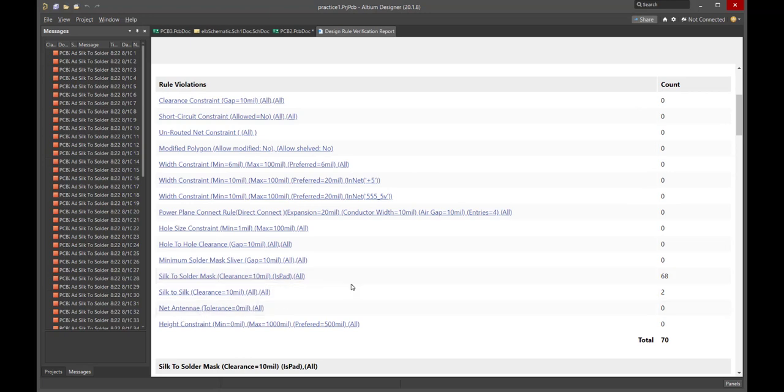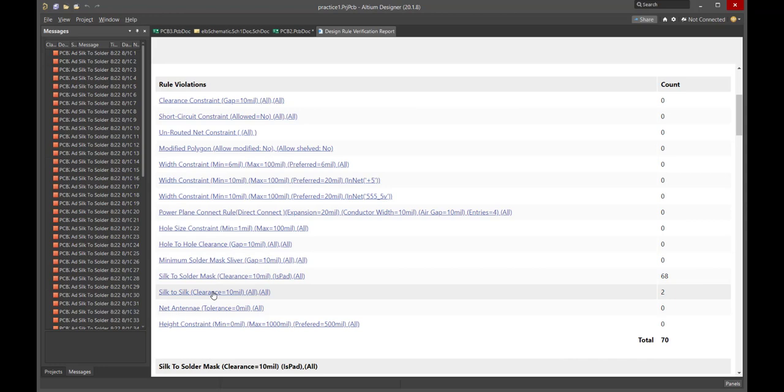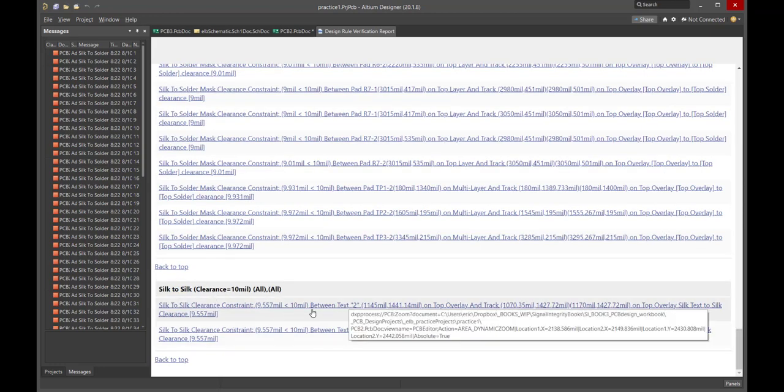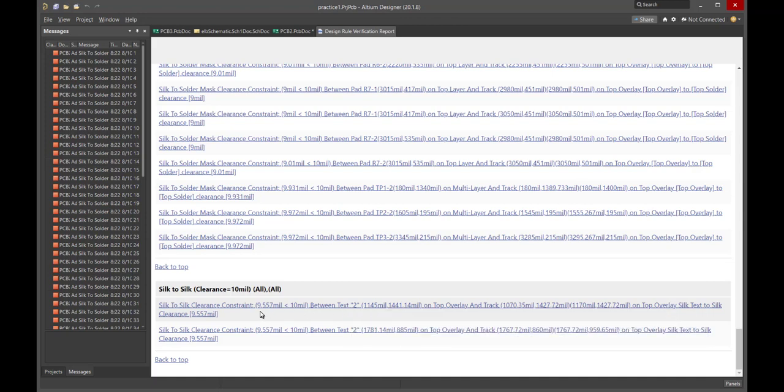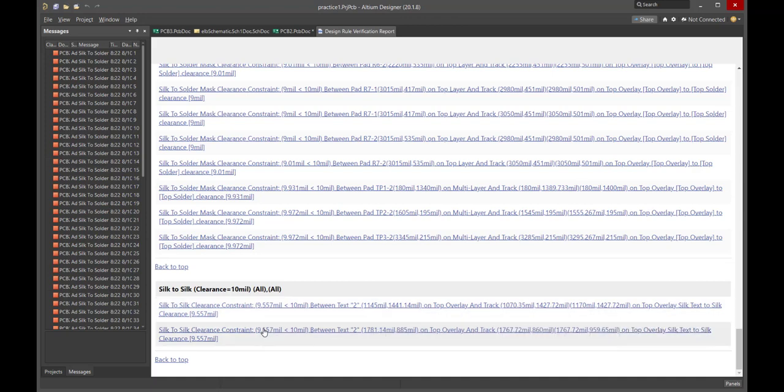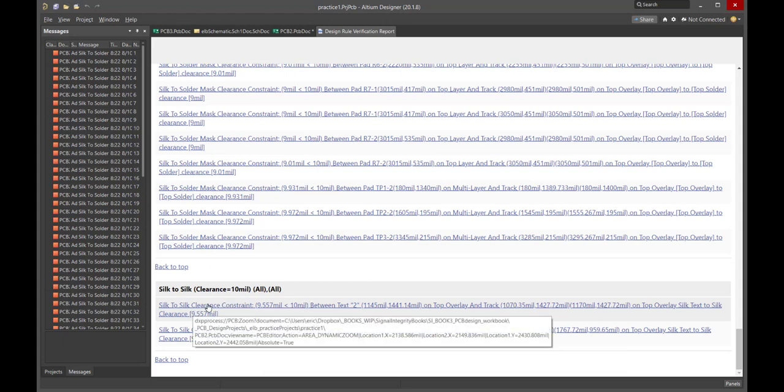And here's what they're referring to. Most of them are silk to solder mask clearance because the requirement is at least 10 mil gap between them. And silk to silk clearance, at least a 10 mil gap. We have two of these. Let's look at these two. So we click it. It opens up the two violations. And look at the violation. There's a slightly smaller gap than 10 mils, 9.55, slightly under 10 mils between these features.